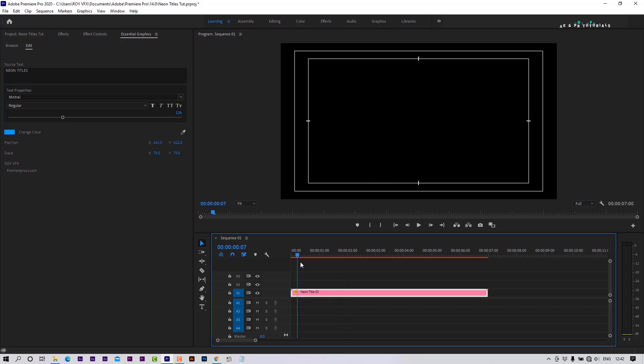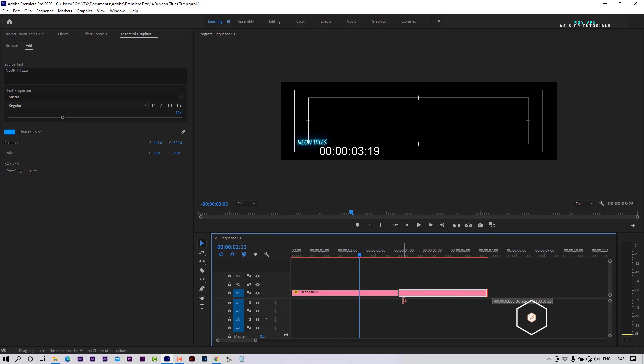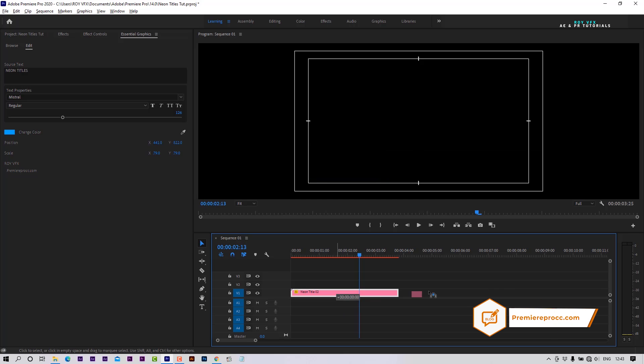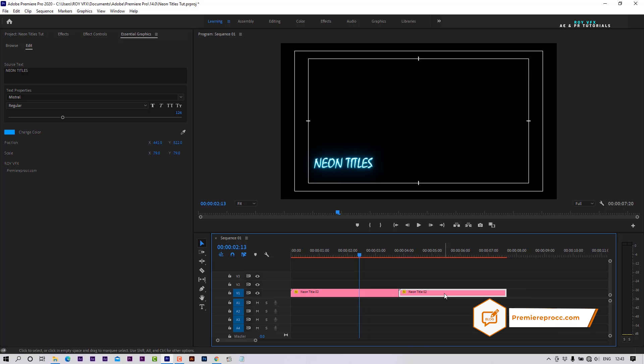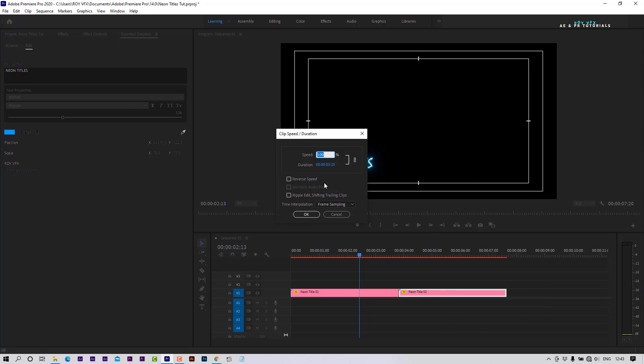These titles have only an in animation. To make out animation, trim the template. Press Alt and drag to make a copy of it. Place it like that. Right-click on the copied template, go to Speed Duration, then select Reverse Speed.